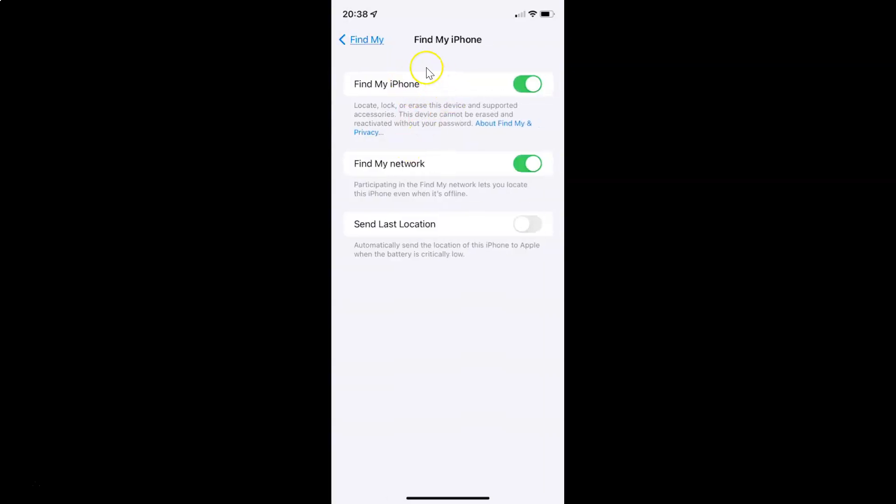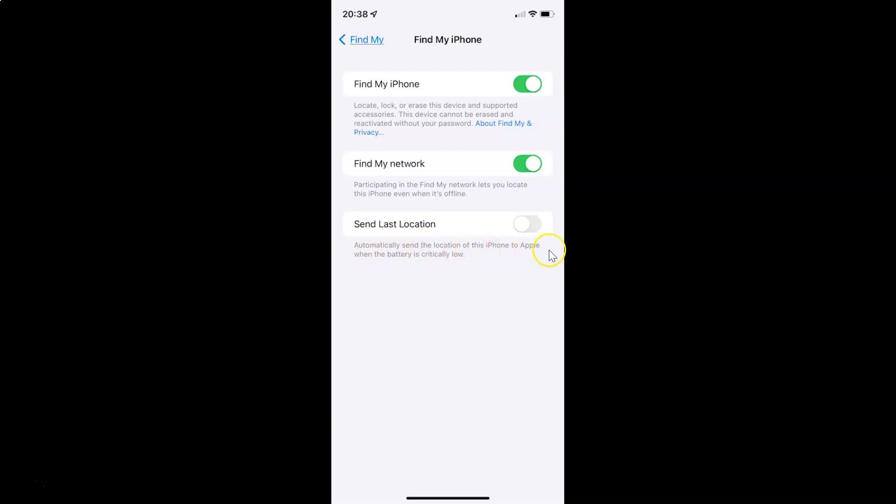The Find My iPhone screen is now opened. On this screen you can see Send Last Location - this automatically sends the location when the battery is critically low. Currently, you can see the toggle button is disabled.